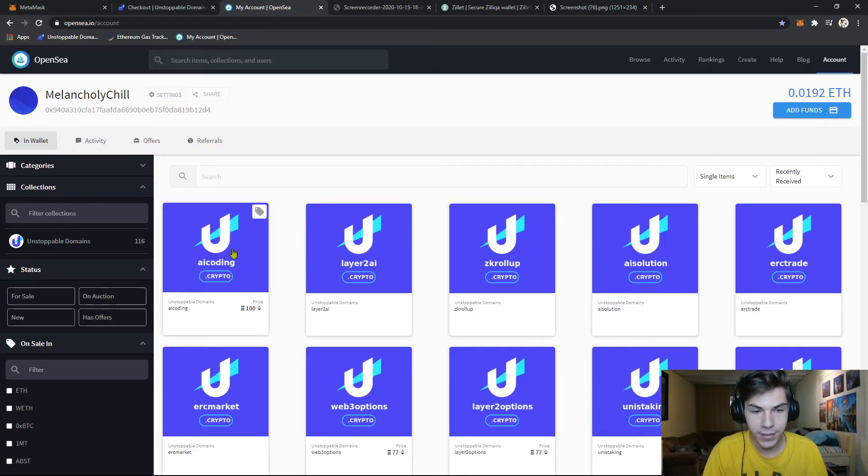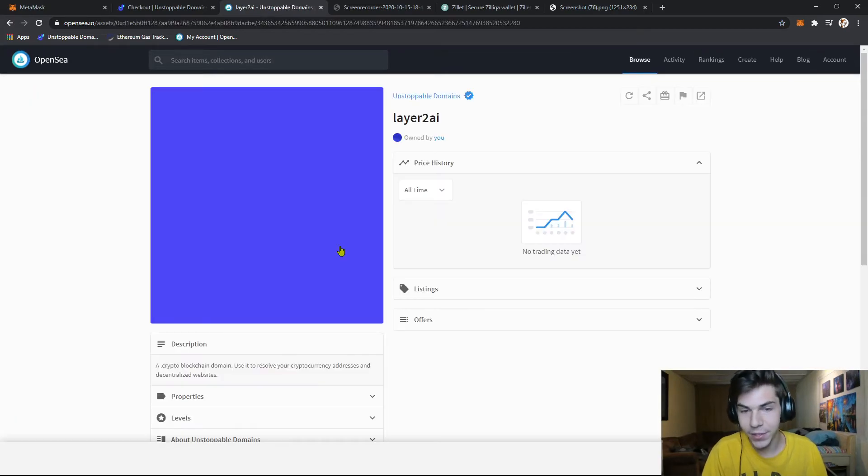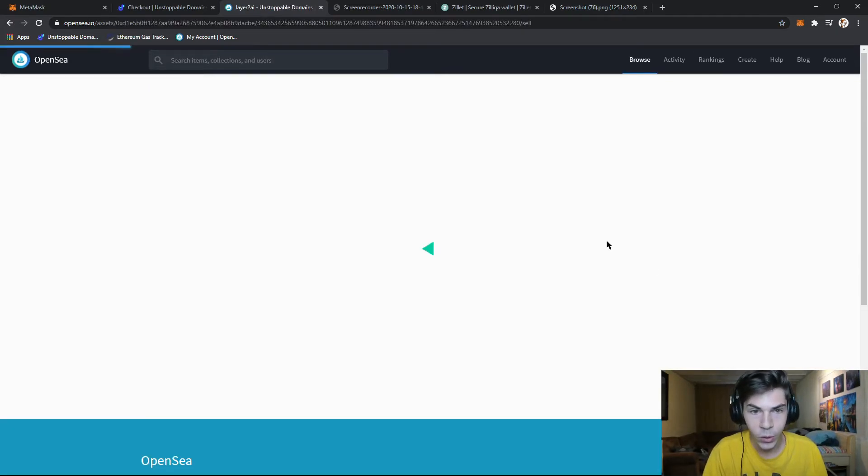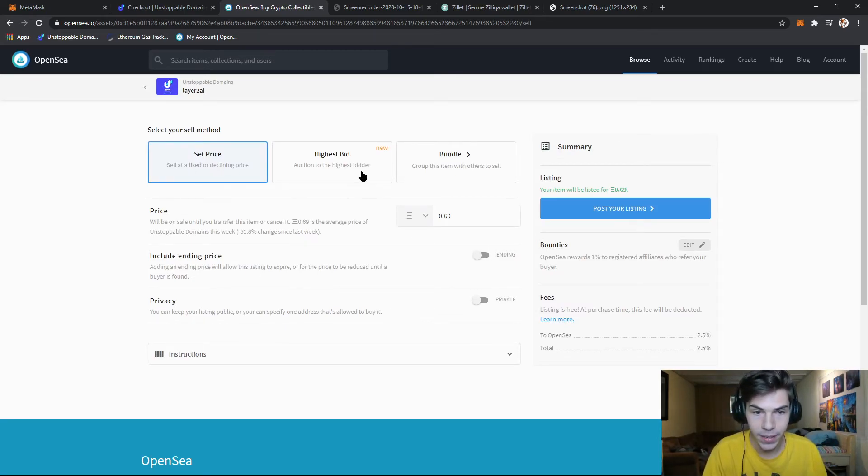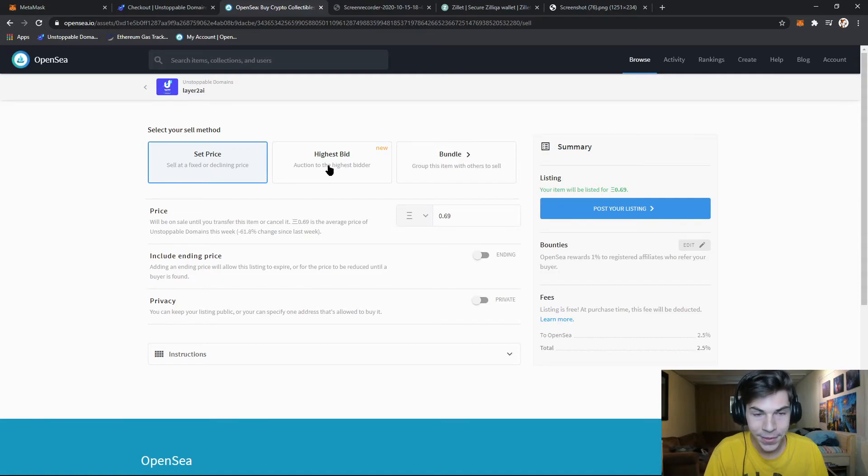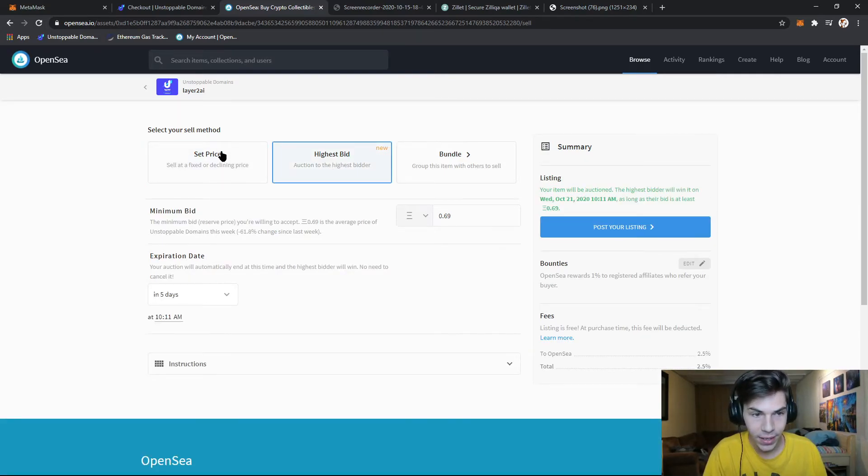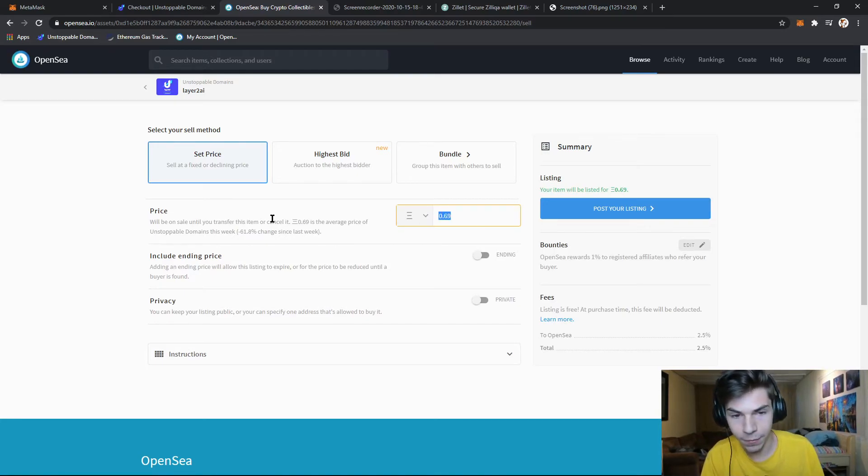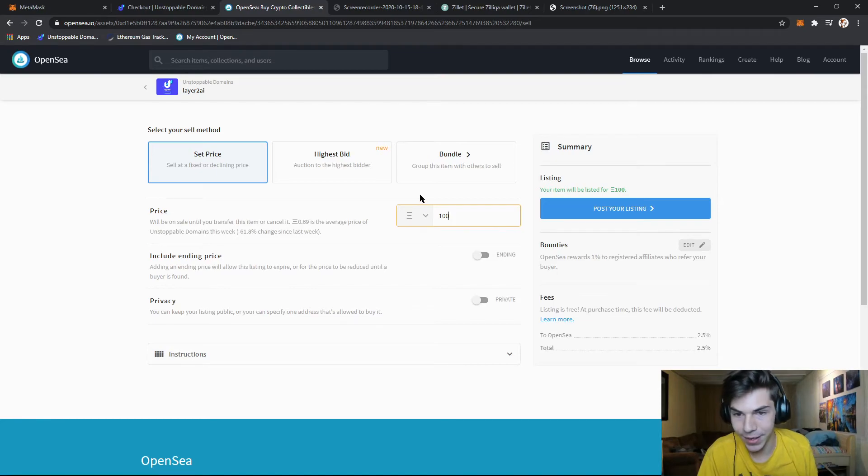So let's say I want to buy a sell layer to AI. We go sell. You can select set price, highest bid, or put it in a bundle. With highest price, you can do like a countdown for a certain amount of days. I'm just going to sell up for a set amount of price for an unlimited amount of time.